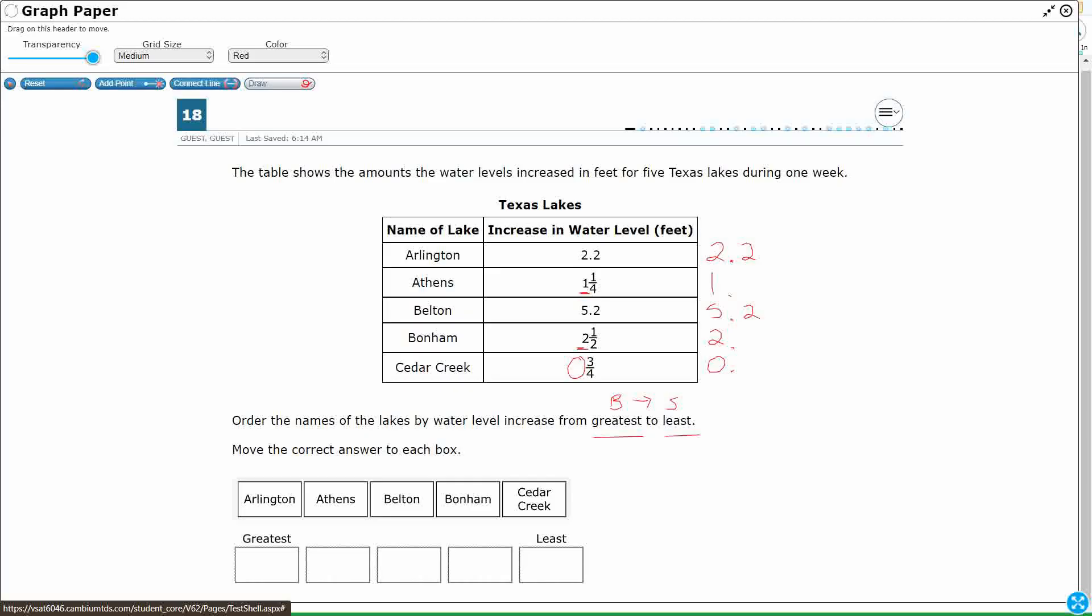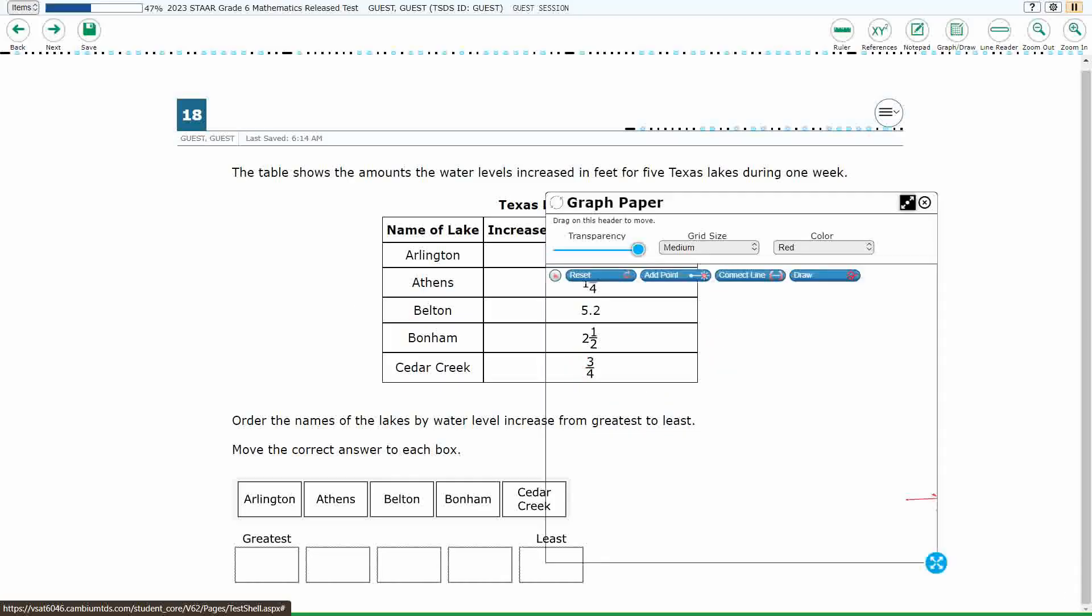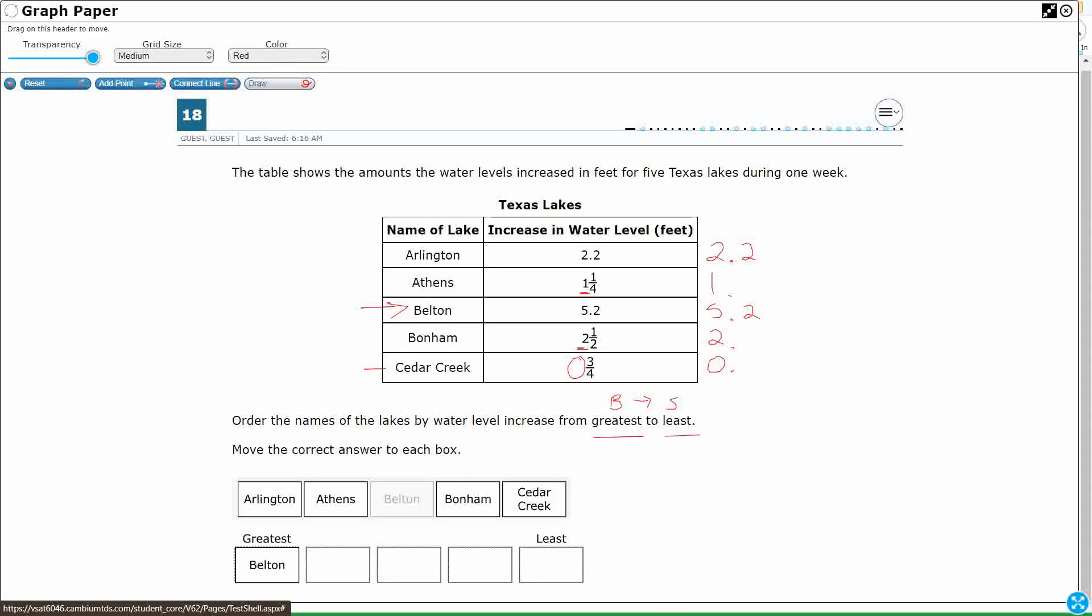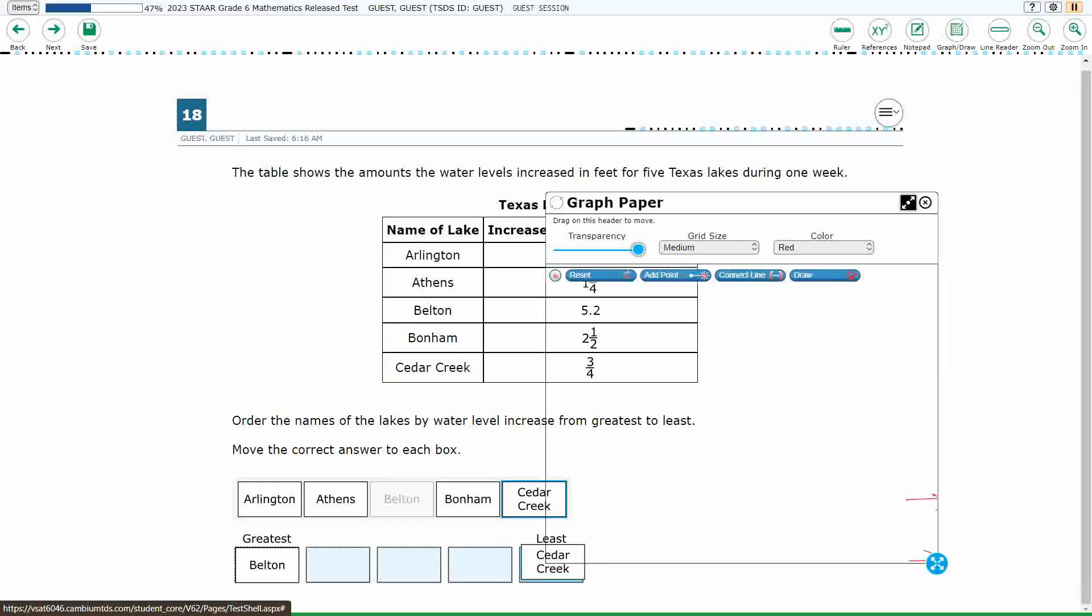So even here, I am really close. I can tell you that the biggest one is going to be Belton. I can go ahead and put that in there because that has got a 1s place of 5. All right, so let's go ahead and put Belton right there. I could tell you that the smallest is going to be this Cedar Creek because it's got a 1s place of 0. So I can go ahead and put Cedar Creek there as my least.